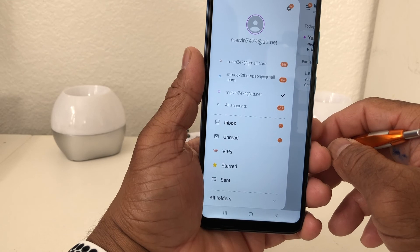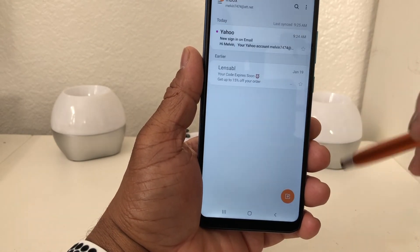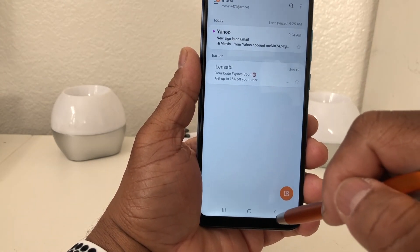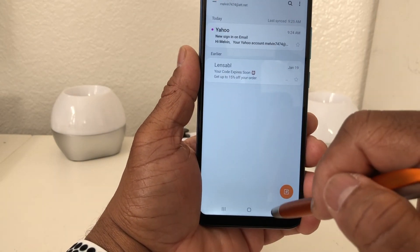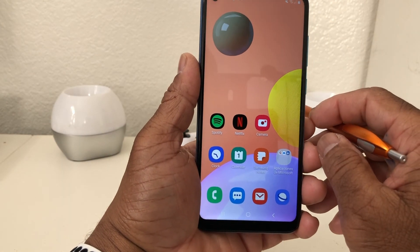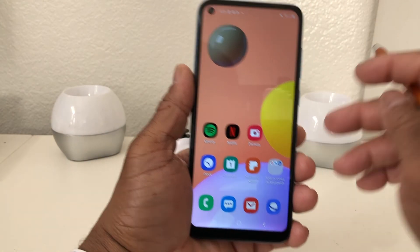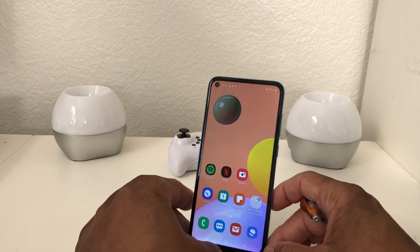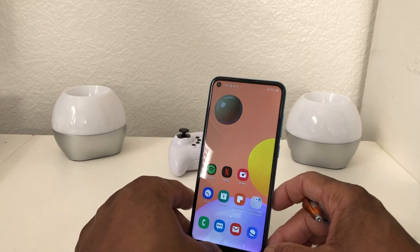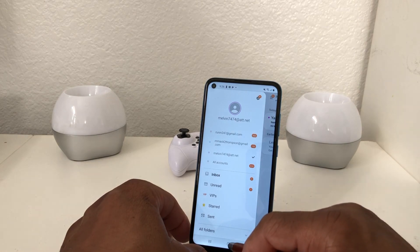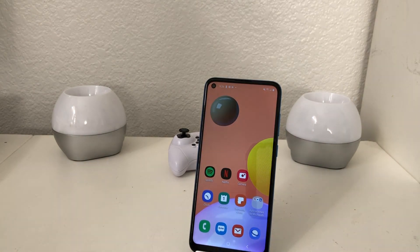That's about it for today's video on how to set up your email and multiple email accounts on your Galaxy A11. Hopefully we shared something useful and beneficial. If so, be sure to hit that subscribe button below, hit the like button, and don't forget to hit the bell icon so you can be notified of new content as soon as we release it. Again, this is Melvin with Tech Running 24-7, bringing you technology that's on the move. Thanks!